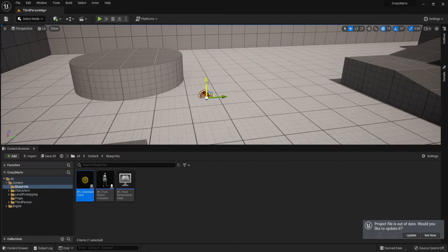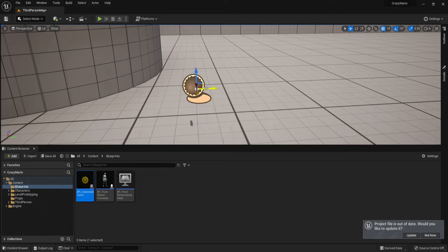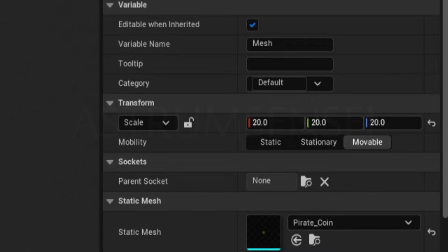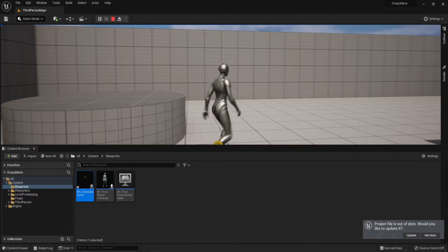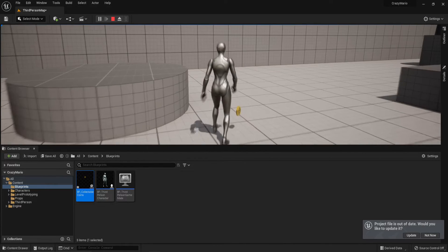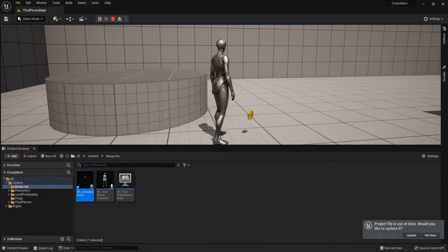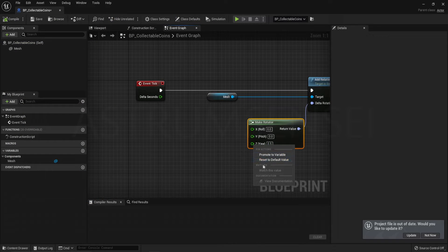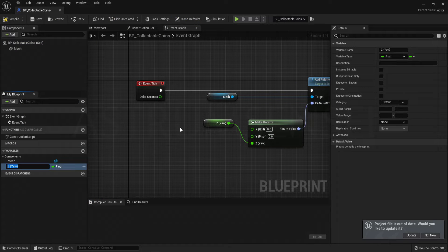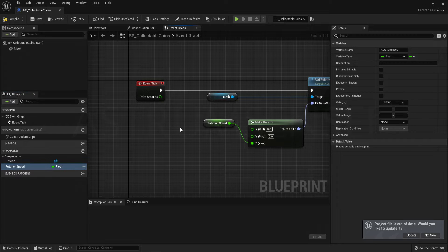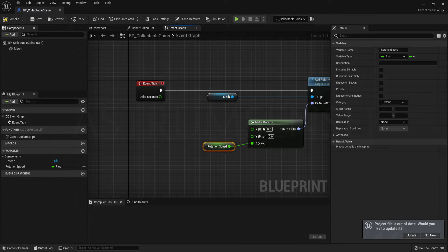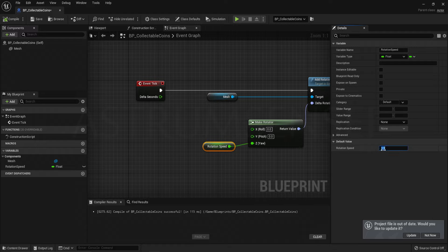Place the coin actor instead of the static mesh in your level — it will still be very small, so I changed it to 10 then to 20, and you can see the coin is rotating perfectly. Promote the Z value to a variable called Rotation Speed, which controls how fast the mesh rotates. I changed the value from 0.5 to 1 for double the speed.